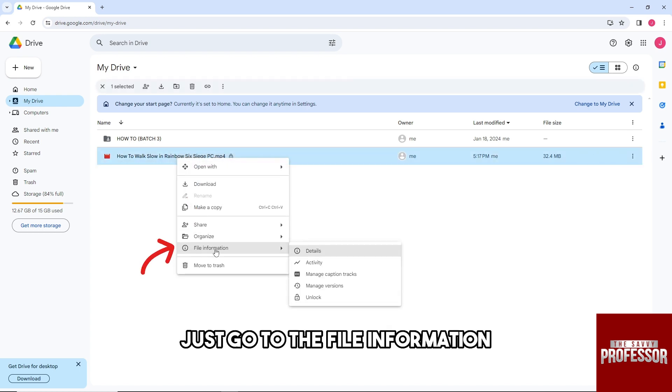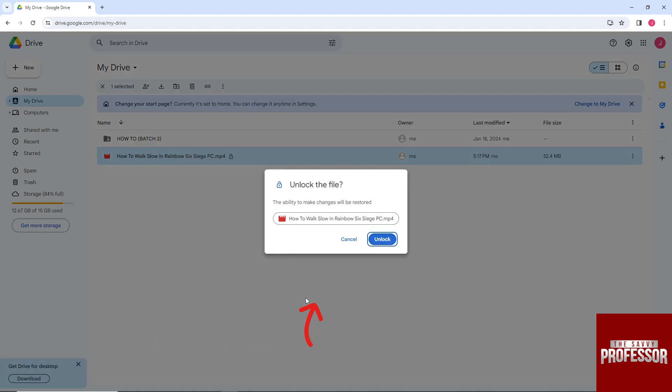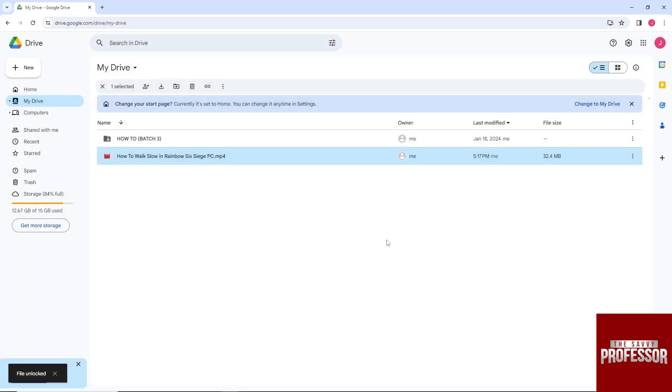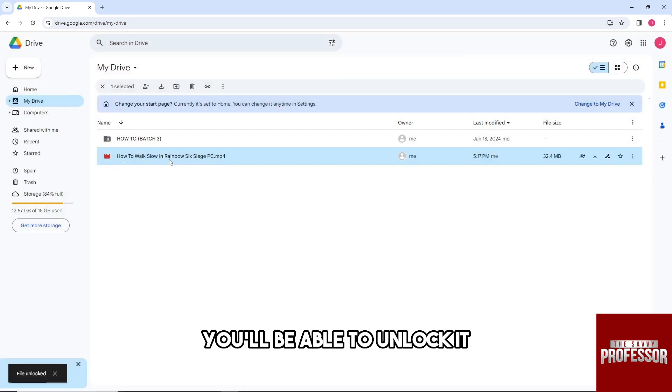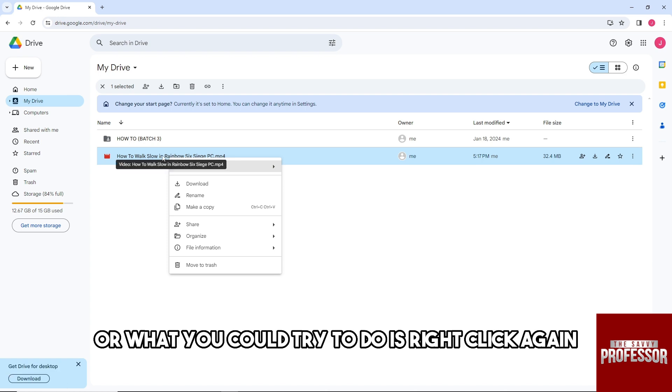to the file information. Click on unlock, and then click unlock again. This will unlock the file. Alternatively, what you could try is to right